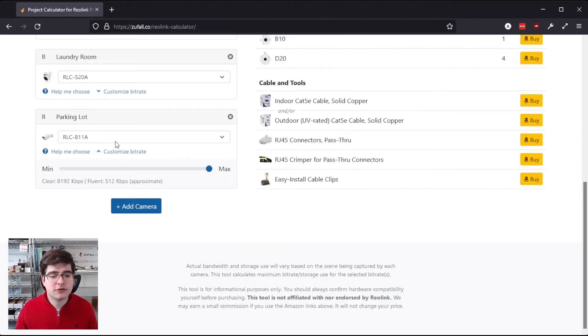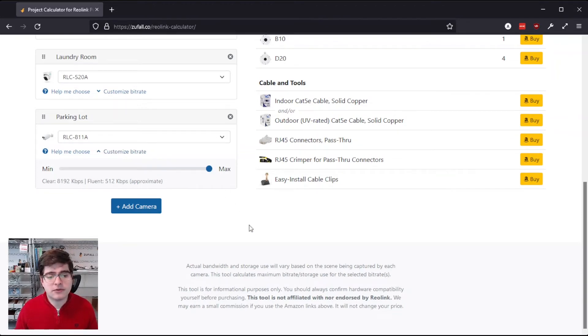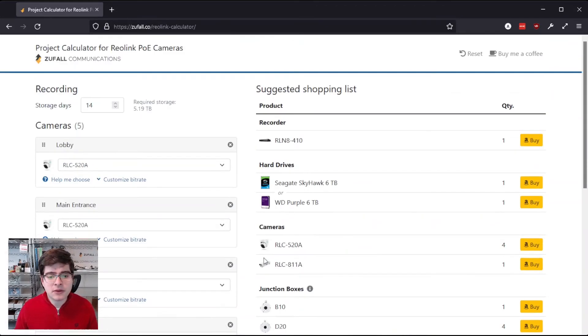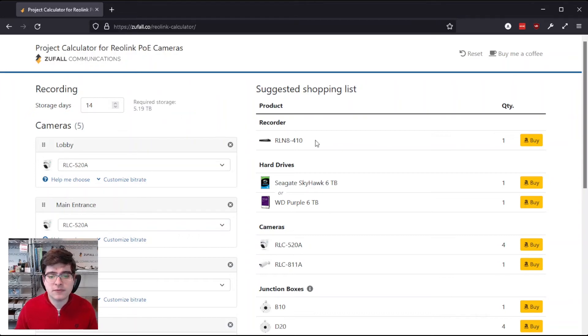Another thing we've done is clicked customize bitrate here. Bitrate is basically like video quality, and we've turned it all the way up to the maximum. So for these five cameras recording across 14 days, the calculator has determined that we'll need 5.19 terabytes of storage.